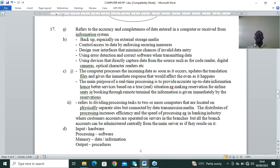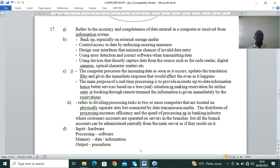Data integrity refers to the accuracy and completeness of data entered into a computer or received from an information system. Ways to curb threats to data integrity include: backup on external storage media (incremental, partial, and full backup); control access to data by enforcing security measures like passwords, encryption, or firewalls; design user interfaces that minimize chances of invalid data entry through validation and verification; and use error detection and correction software when transmitting data.